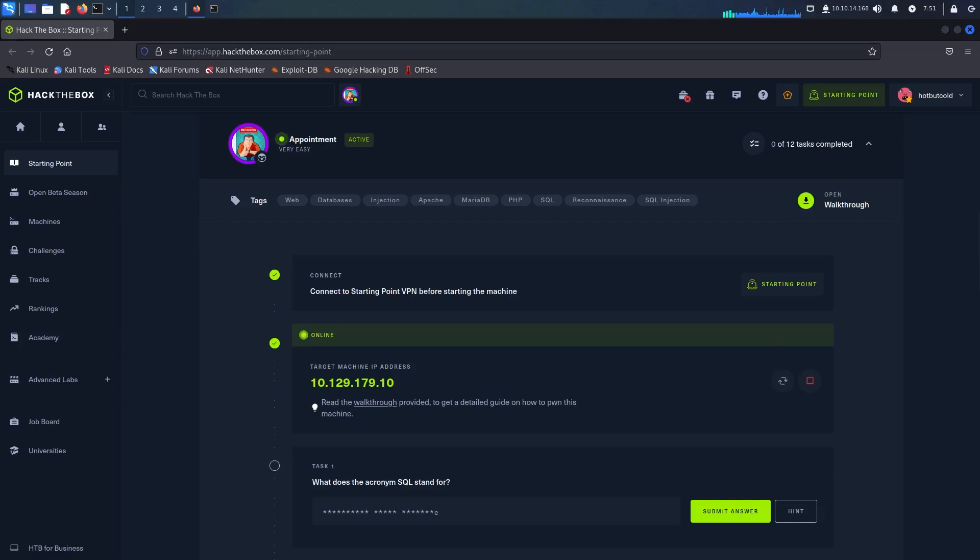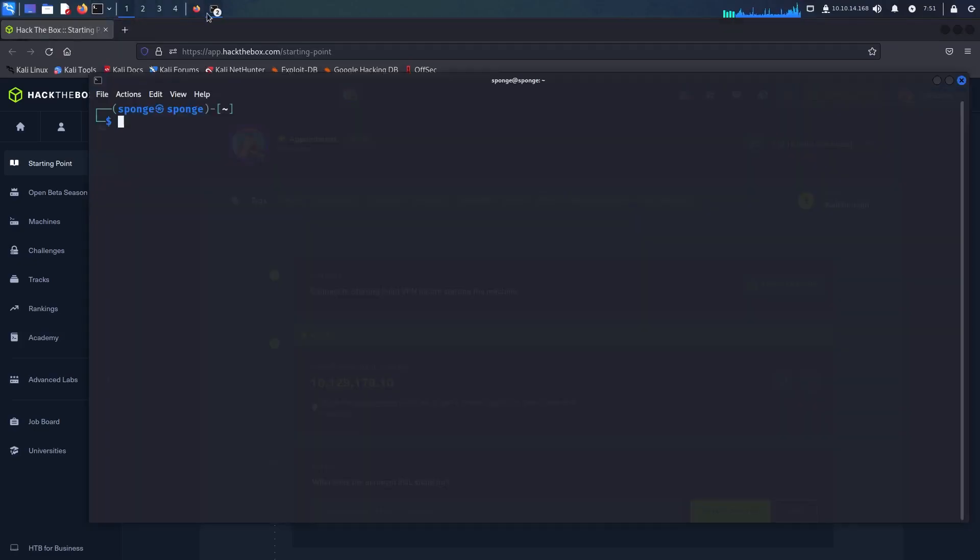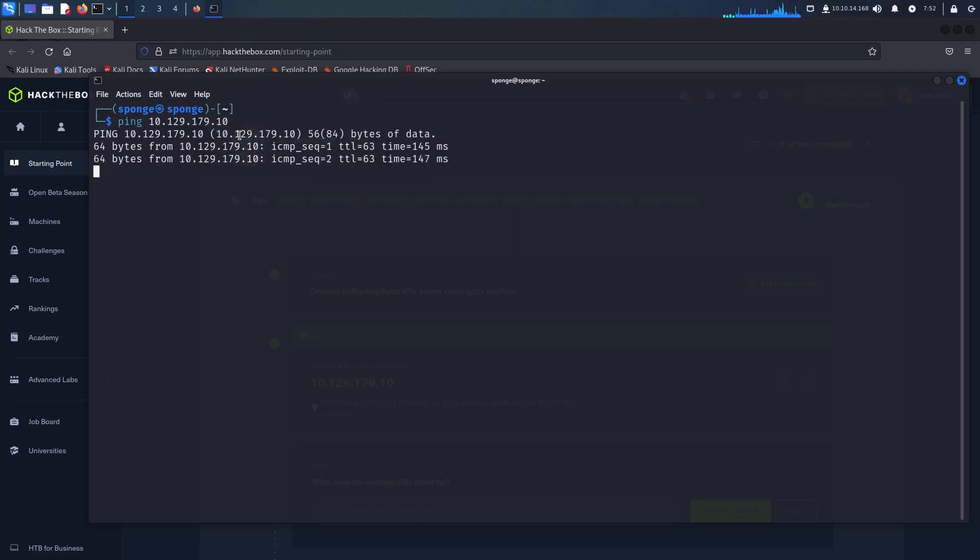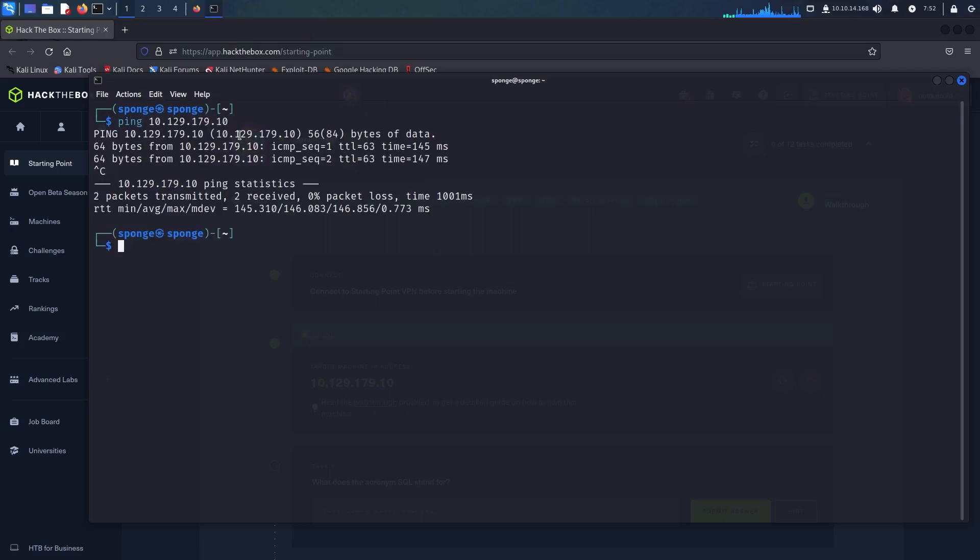Hello everyone, in this video we're going to explore an interesting SQL injection method to retrieve the flag for our first tier 1 challenge, appointment.